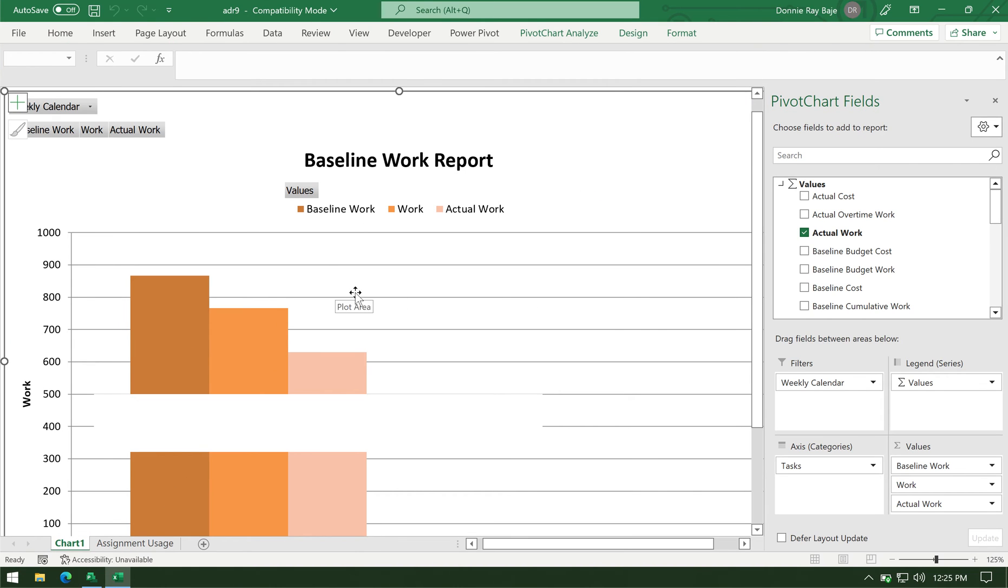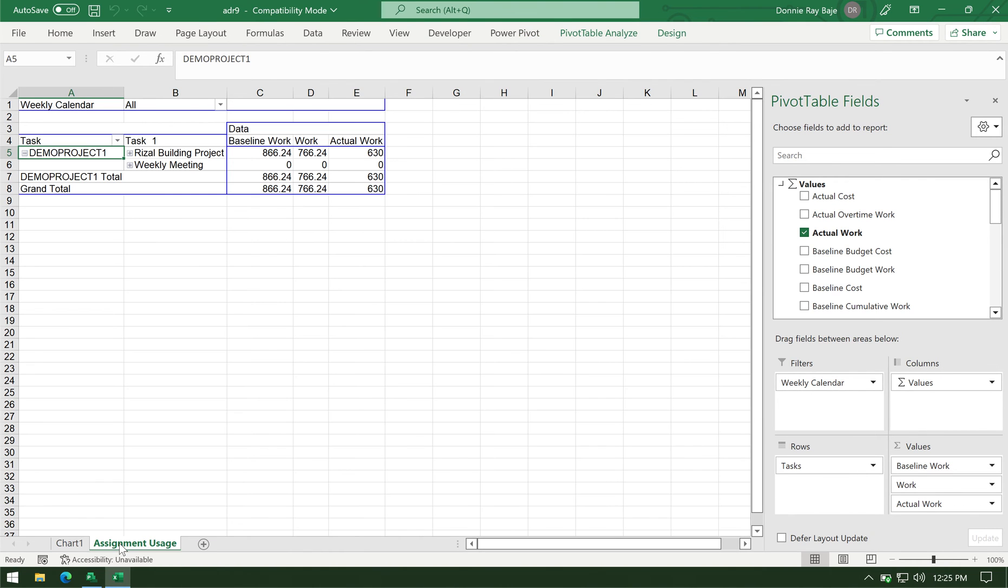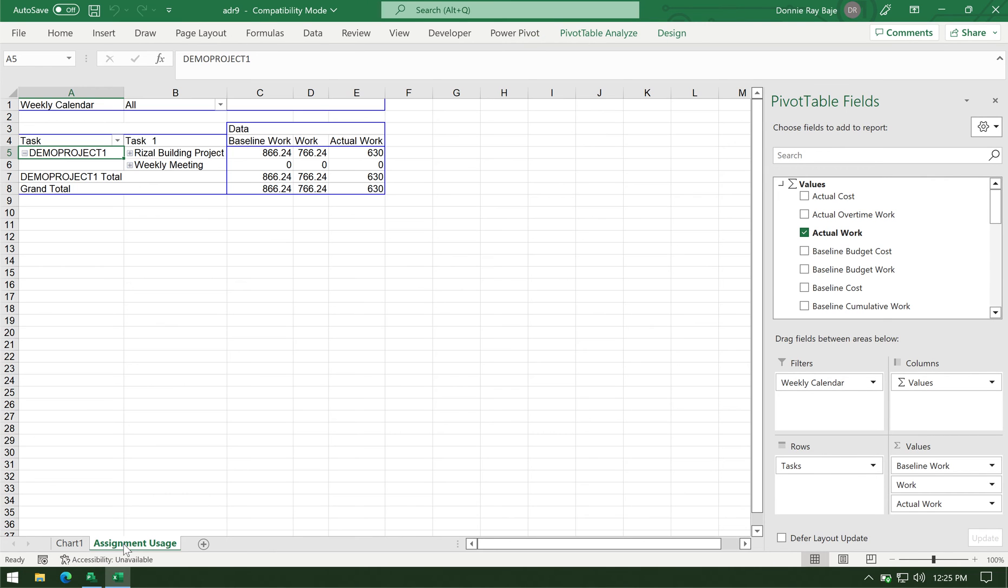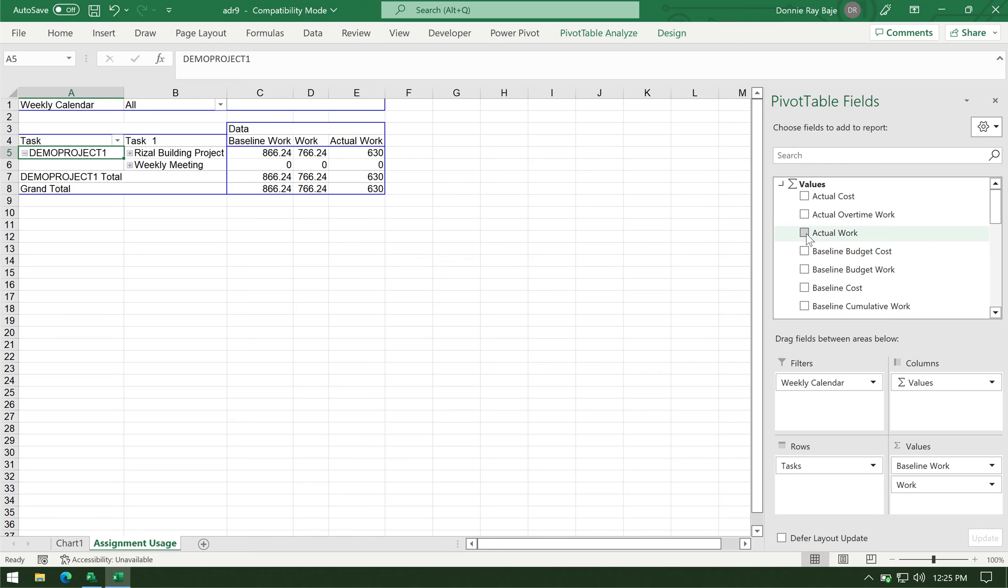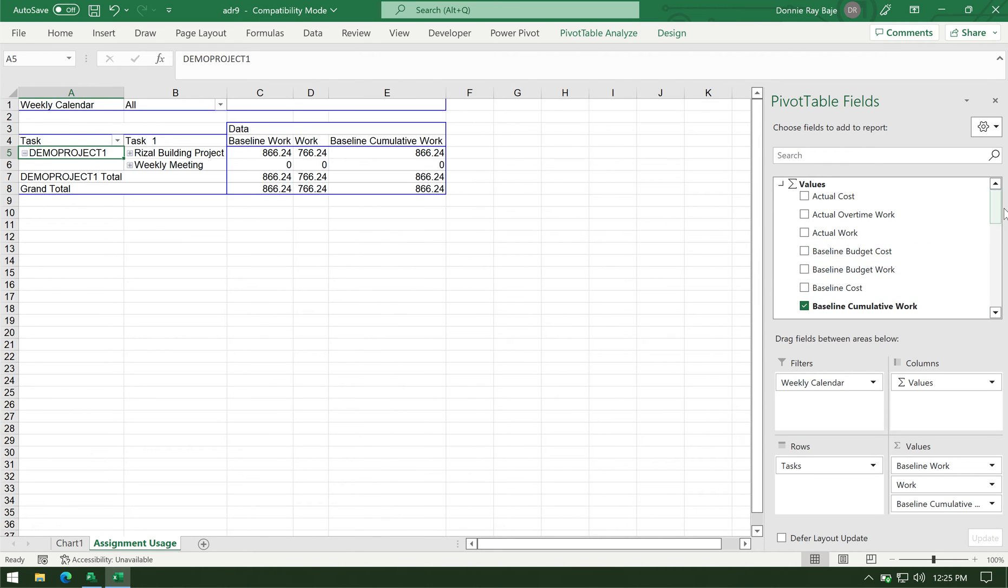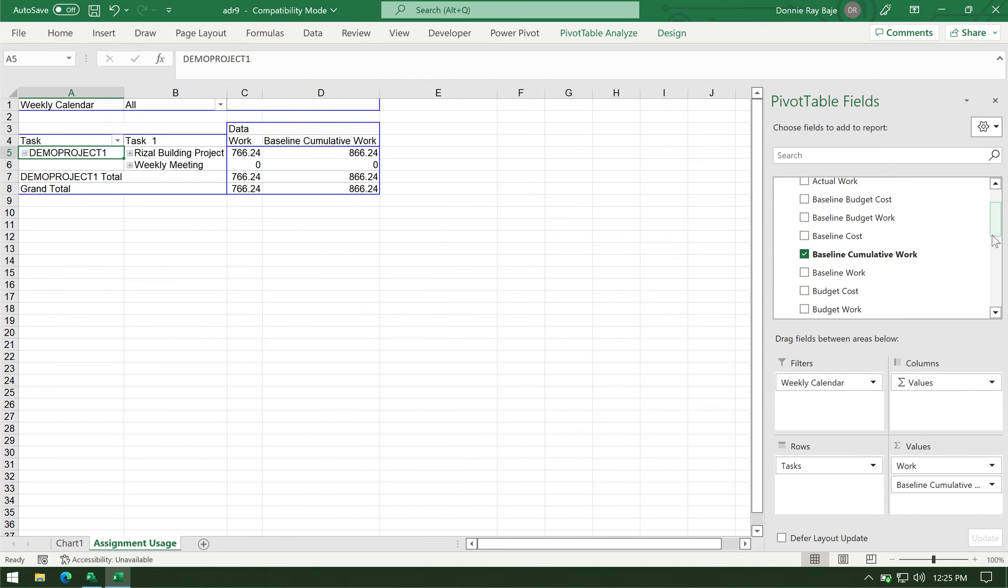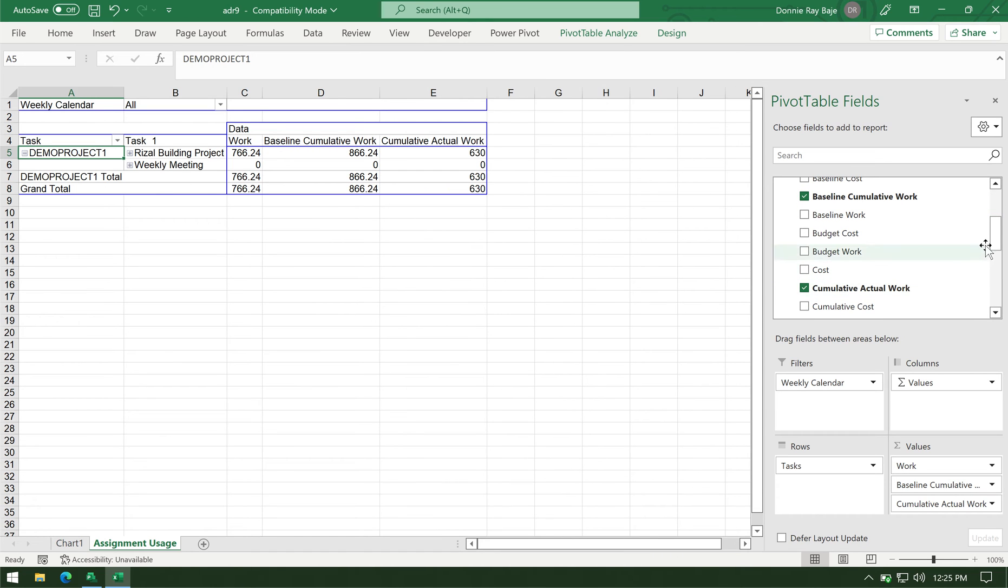It will have the chart, which actually you cannot use yet. You have to still modify some things. You have to go to the assignment usage tab, which is where you will see a classic pivot table used by this chart. So we have to go to the pivot table and we have to remove the fields, the values that it added. Because remember, we don't need the actual work. What we need is the baseline cumulative work.